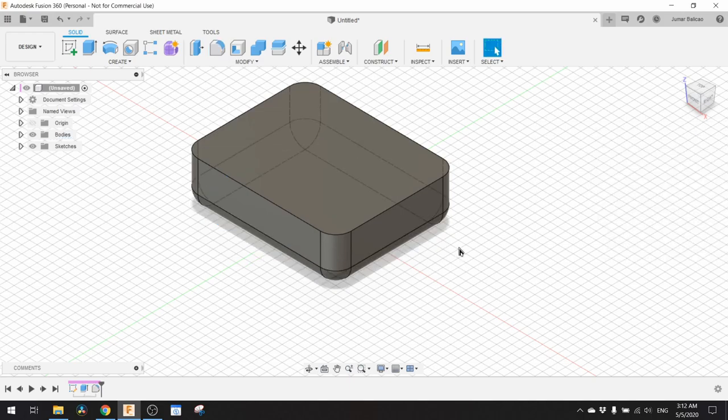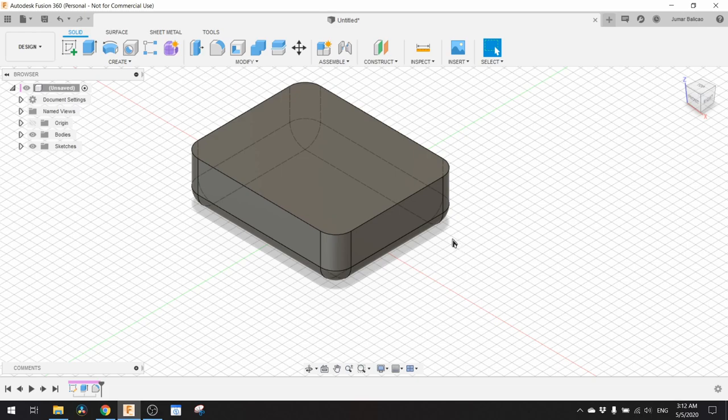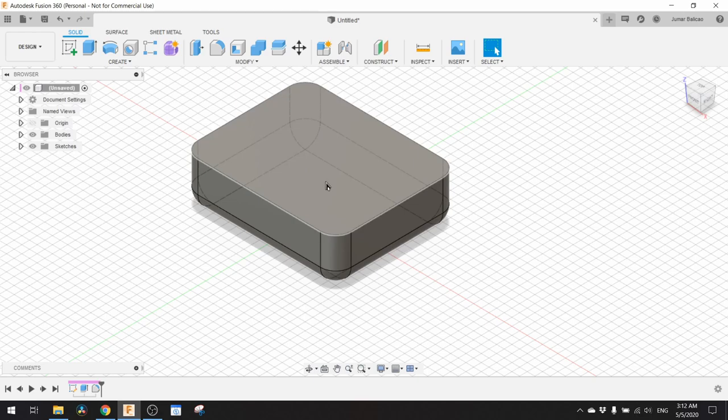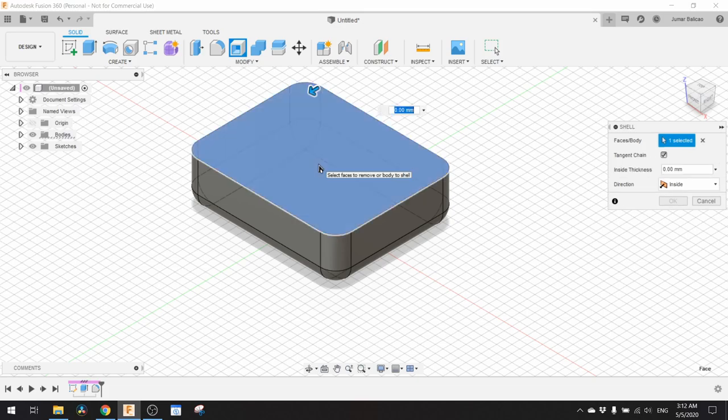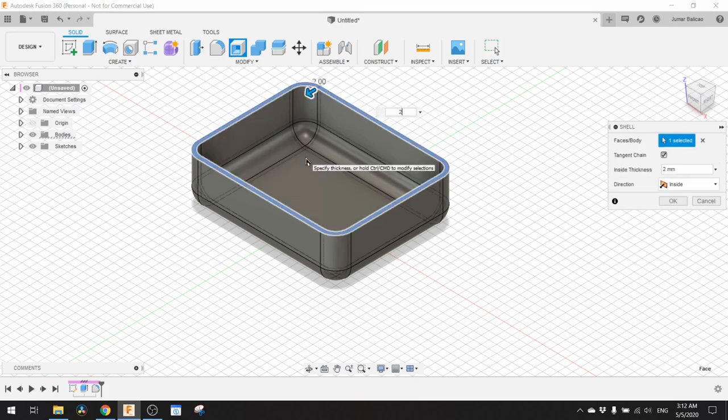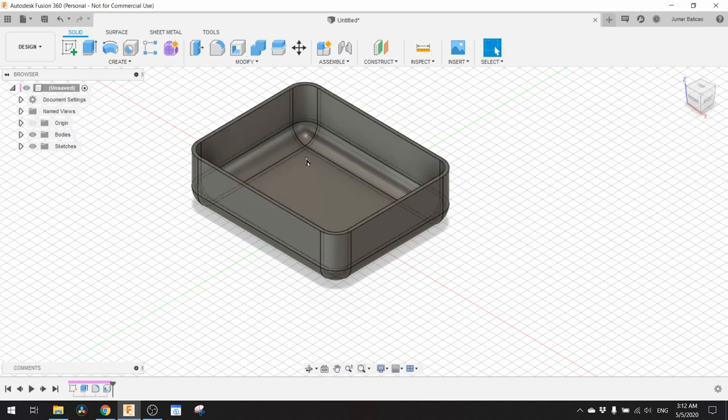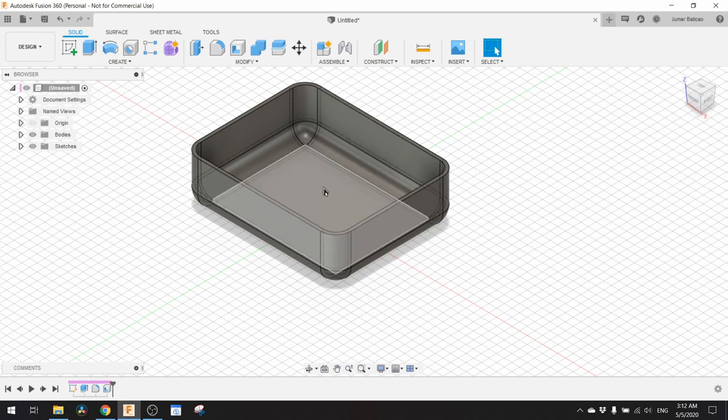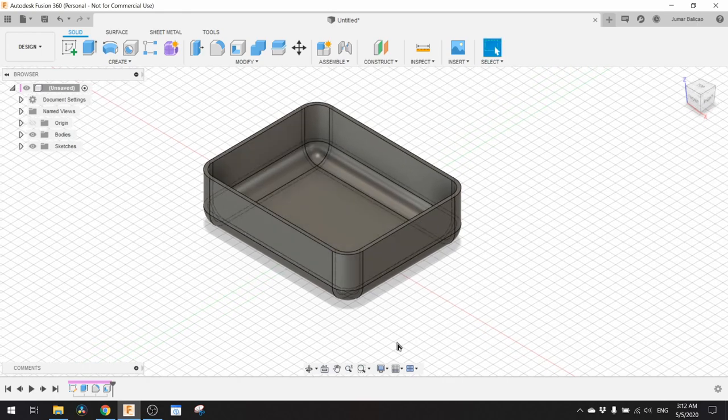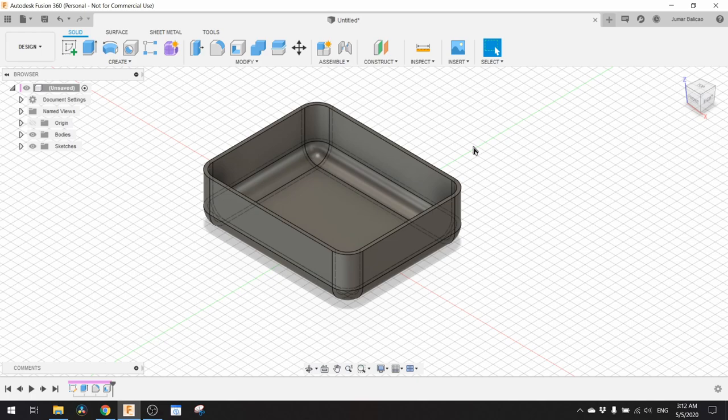Then the next thing that we need to do is to make a shell about 2 millimeter to make the inside hollow. That's it, it looks more like a soap holder already.